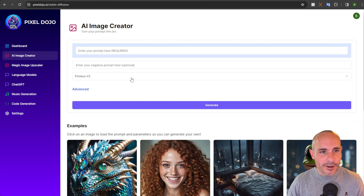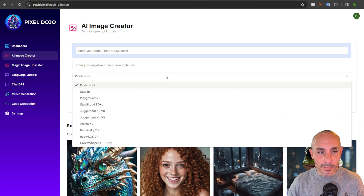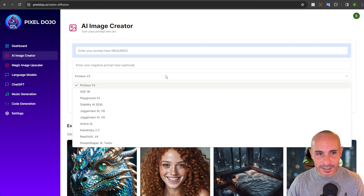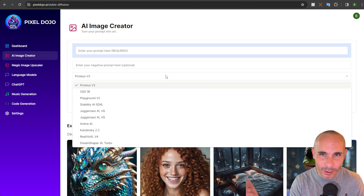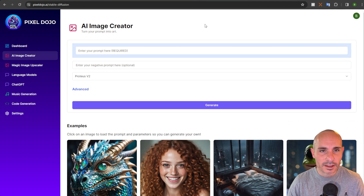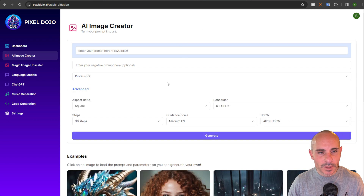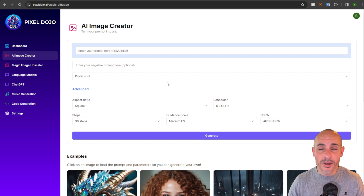The AI image creator has a number of different models loaded up. As you can see here, we've got Proteus V2, SSD 1B, Playground V2 — we're going to go through every single one of these. If you click on the Advanced tab, you'll see that there are a number of different settings, and that's what we're going to talk about today.